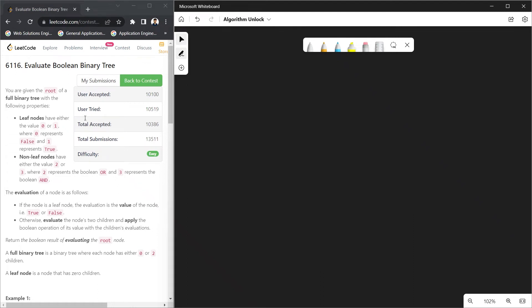Today we are going to discuss the question called 'Evaluate Boolean Binary Tree,' an easy LeetCode question. You are given a full binary tree with the following properties: leaf nodes have either value 0 or 1, where 0 represents false and 1 represents true. Non-leaf nodes have either value 2 or 3, where 2 represents a boolean OR and 3 represents a boolean AND.